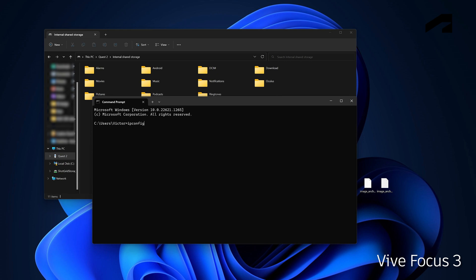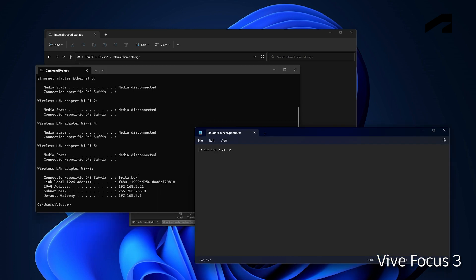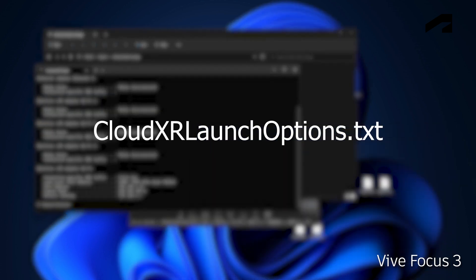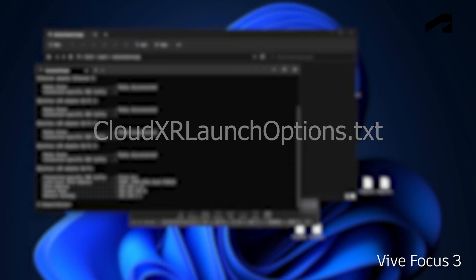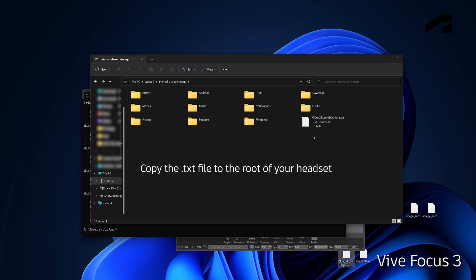To provide the IP address, create a .txt file. The name of that file must be CloudXRLaunchOptions (all together, no spaces), as shown on screen. Once CloudXR is launched, it will look for this txt file and connect to the IP address you specified.